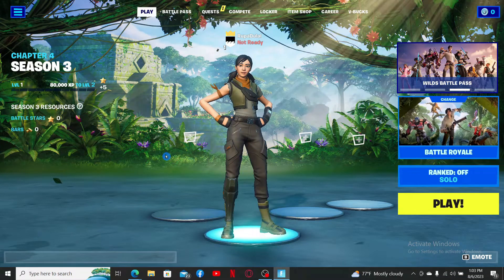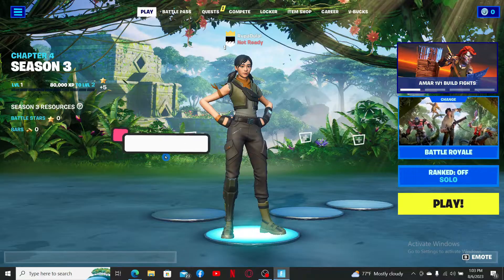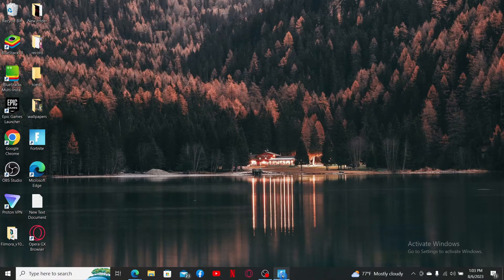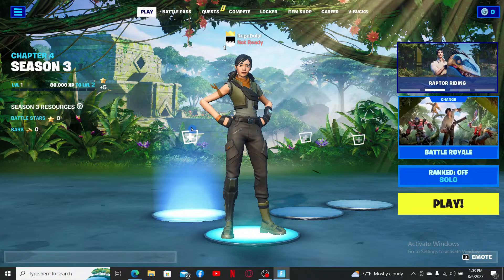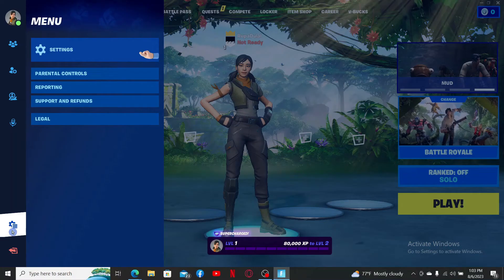Hello everyone. In this video we're going to learn how to voice chat on Fortnite. First, launch and open your Fortnite application and make sure that you're logged in. After you are, click on the menu bar at the top left, and from the left-hand side menu click on the gear button to open up the settings menu.